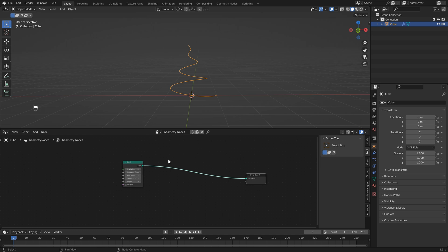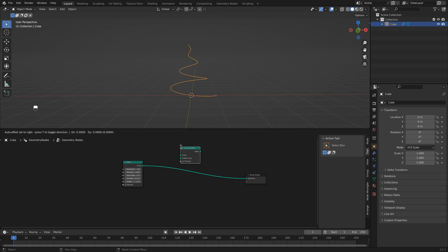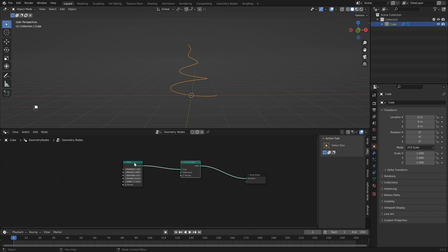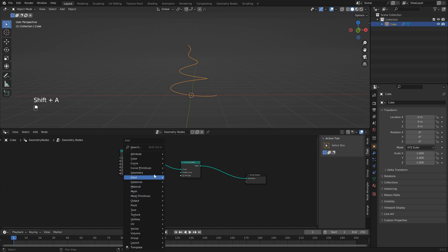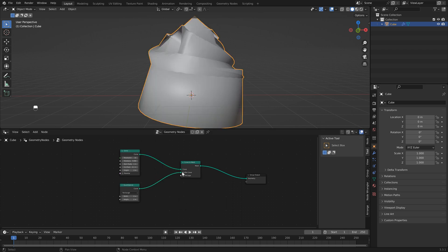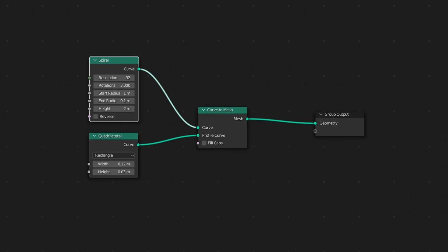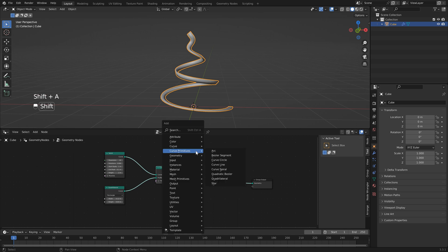The next thing is to give our curve some thickness. We'll convert to a mesh by hitting Shift+A and searching for curve to mesh. We still need to add a profile — in this case a square shape — so hit Shift+A, head to curve primitives, and select quadrilateral. Hook our curve into the profile, then change the width to 0.12 and the height to 0.03.